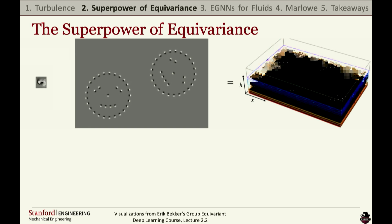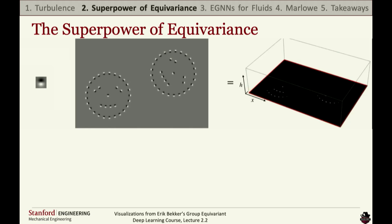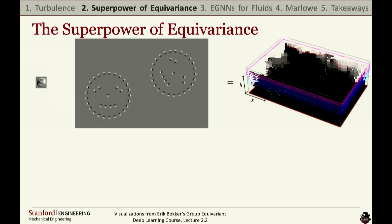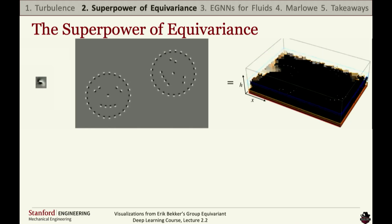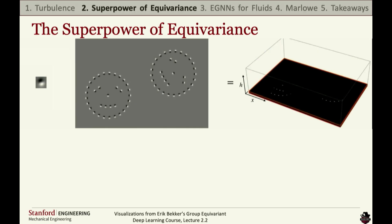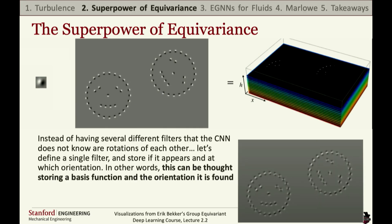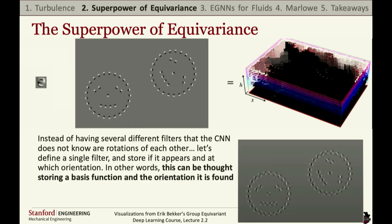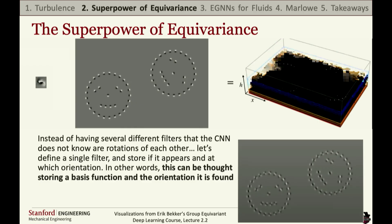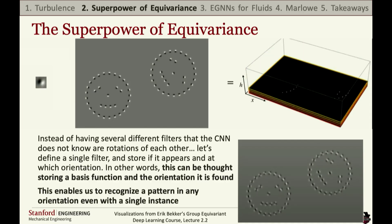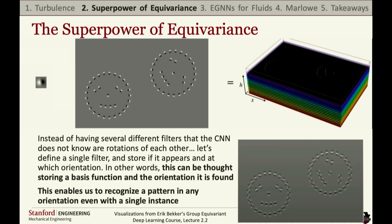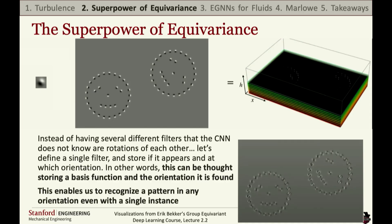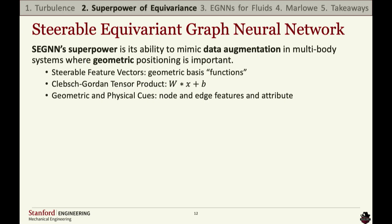When we're just rotating the filter, a CNN wouldn't actually know it's rotating — it would treat each orientation as independent, creating a lot of repeated information. Instead, we can store a basis function. By storing that basis function, we see just one filter and identify what orientations it's at. That's the power of rotational equivariance: you can recognize any pattern in a single instance at any orientation. This can be applied for rotations, translations, as well as reflections.